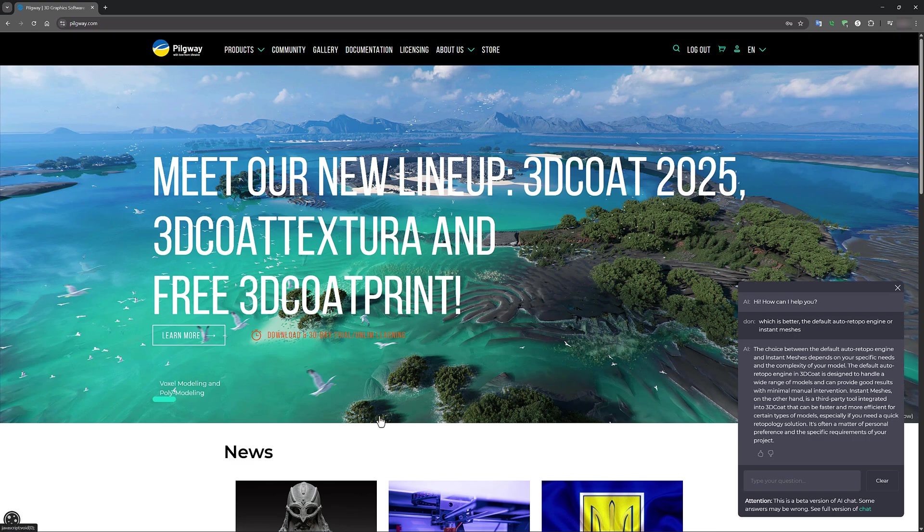So that's going to conclude this look at using the AI Assistant in 3D Coat. I hope you found it helpful. Thank you for watching and we'll see you in the next video.